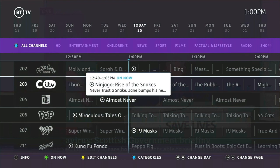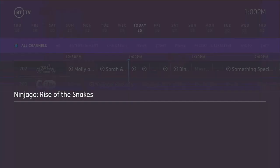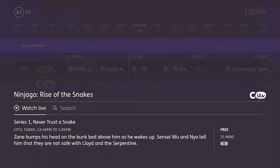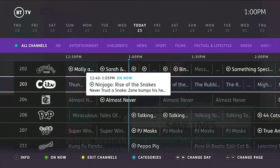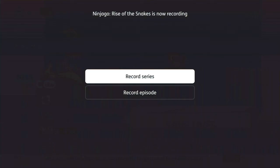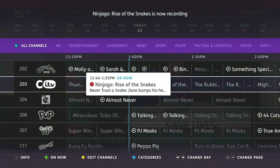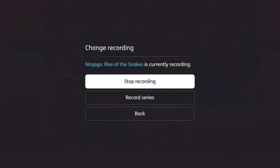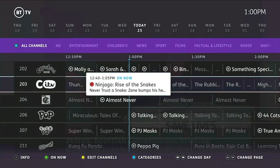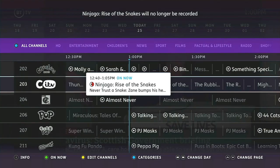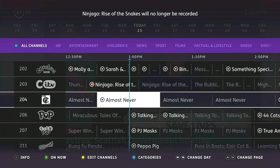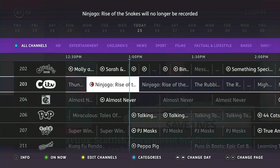We can push the info button to view information, and you can set something to record. It starts recording immediately - we can record the whole series or just the episode, then just press record again to stop. You can already see what you have recorded right there.